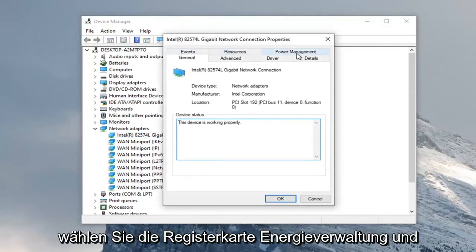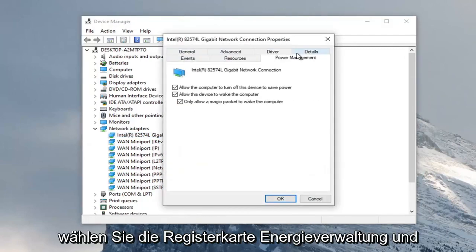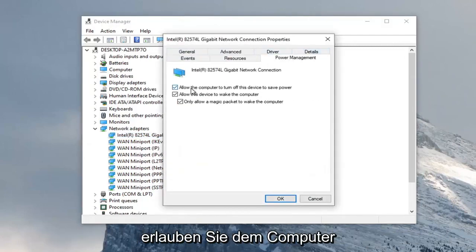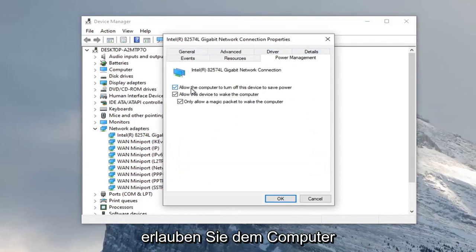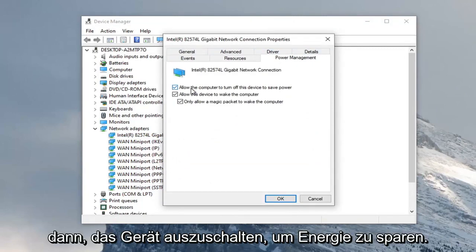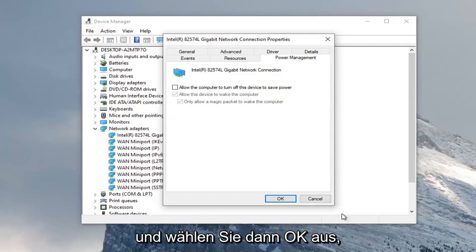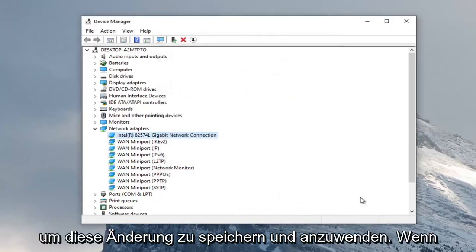Select the Power Management tab. We're going to uncheck 'Allow the computer to turn off the device to save power.' Go ahead and uncheck that, then select OK to save that change and apply.